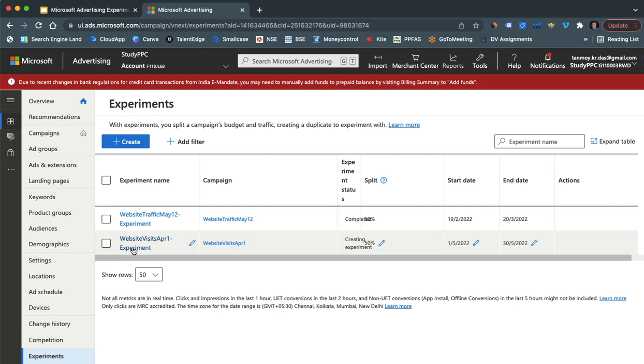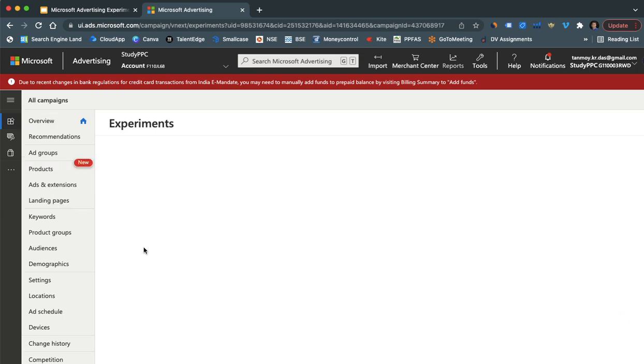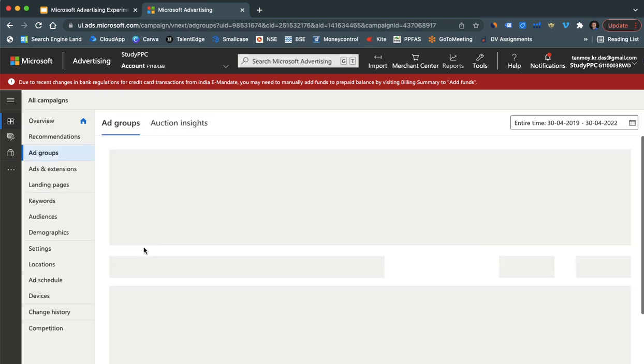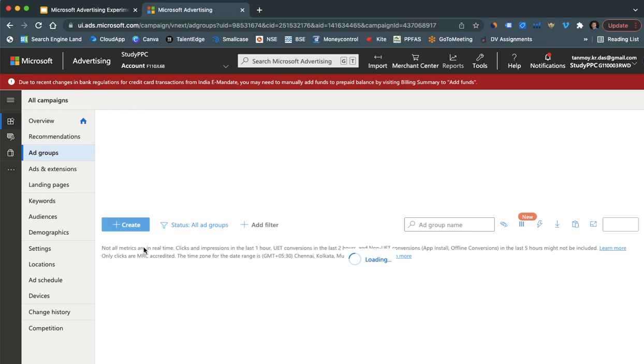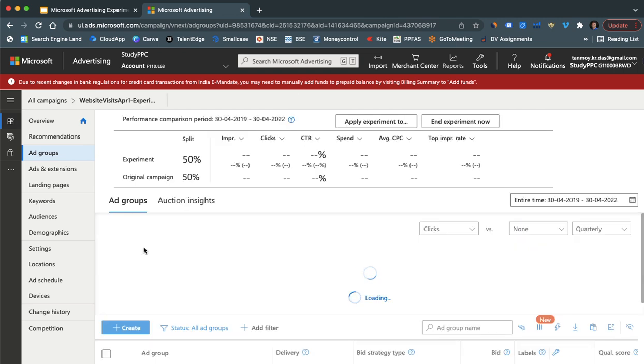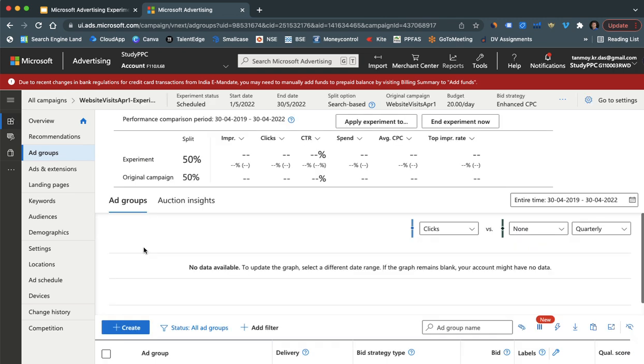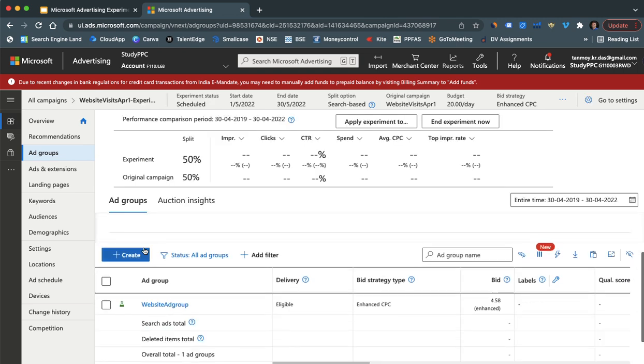Once you save this, this becomes like an experiment campaign of the original campaign and it's going to be a replica of the original one which you get. So now in this you can start making various changes.